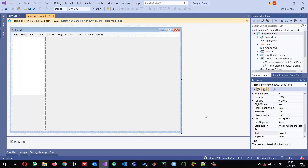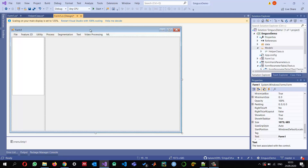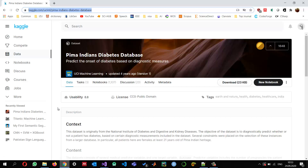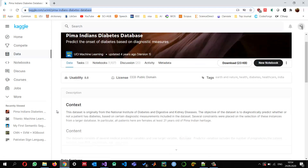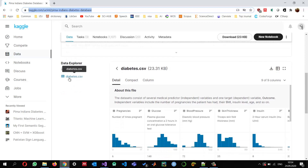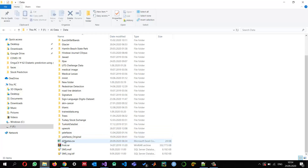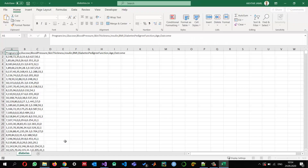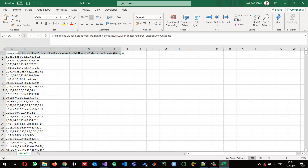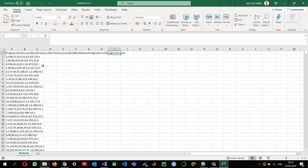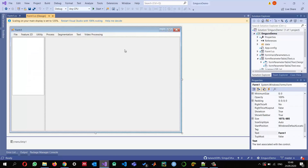I have already created a Windows project and installed EMGU CV 4.3 — you can check one of my previous videos on how to configure EMGU CV in Windows Forms. The dataset I'm going to use is the Pima Indians Diabetes Database, which is a CSV file. It consists of nine features, and the last column — 'outcome' — is the label: one means diabetic, zero means not diabetic.